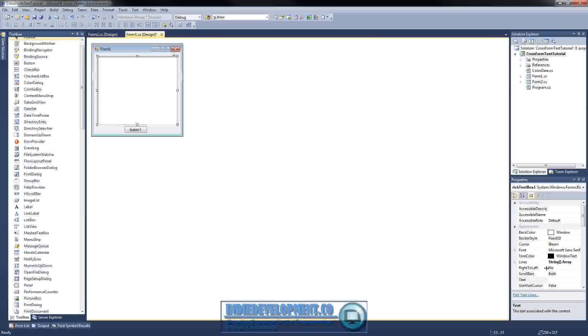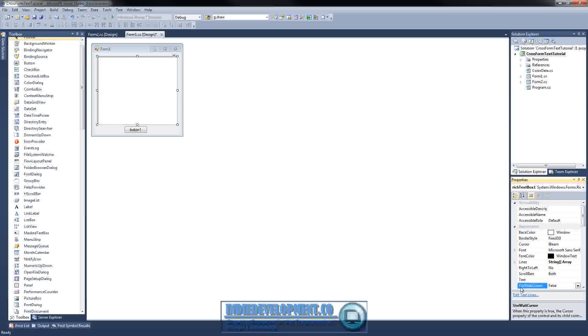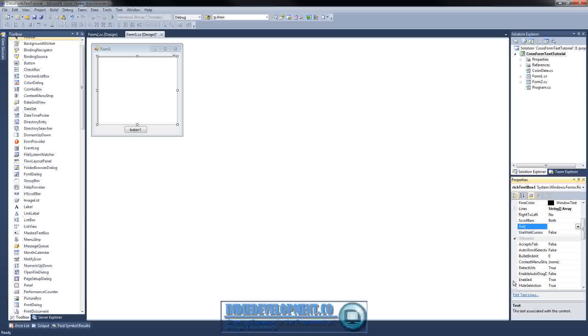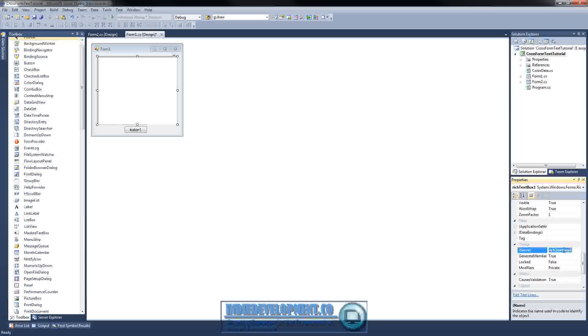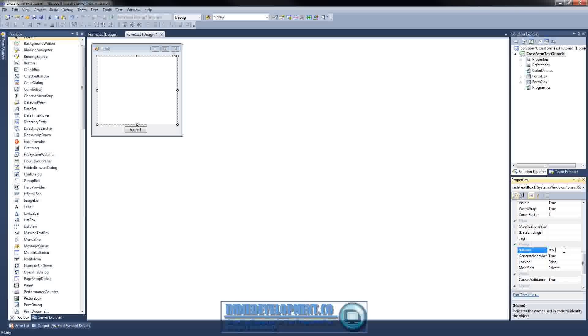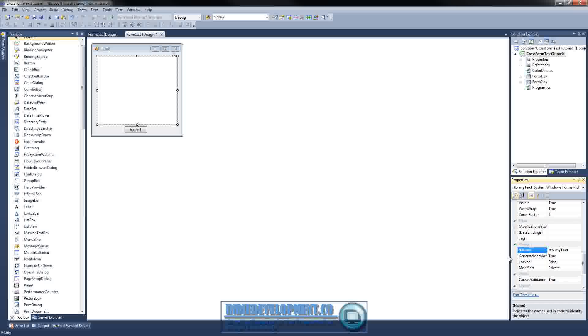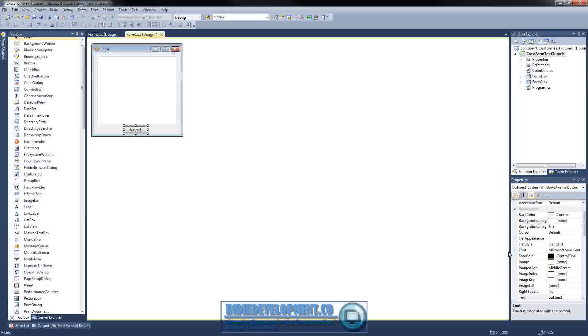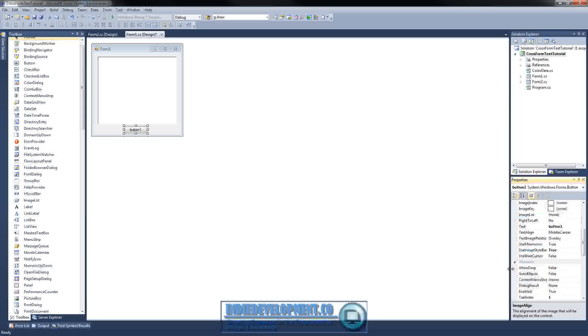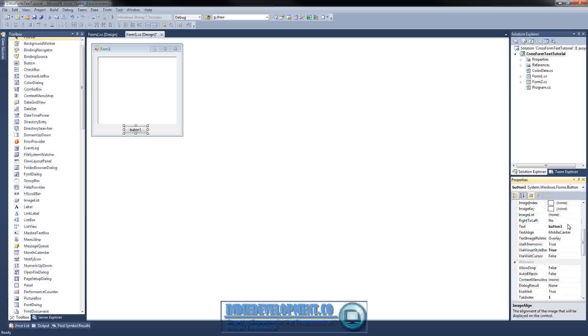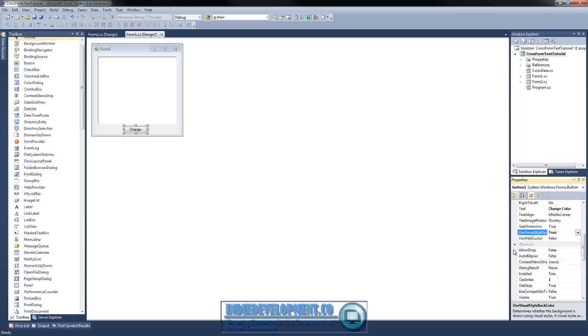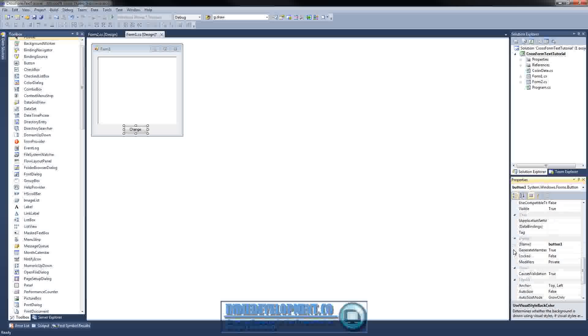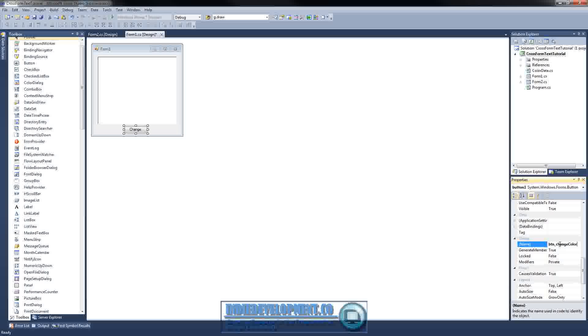All right, so let's go ahead and click on our rich text box. Let's come over here and we want to come down to the name and then my RTB underscore my text. All right. And let's go over here to our button. Text will be change color. And button name will be BTN underscore change color. That's good enough for me.